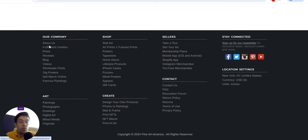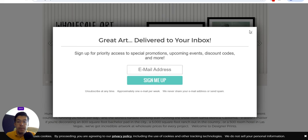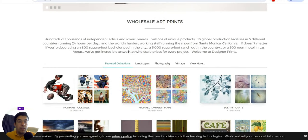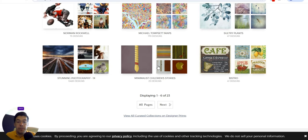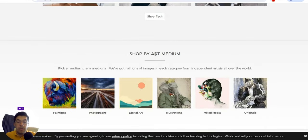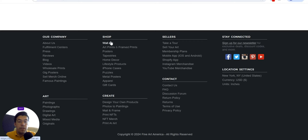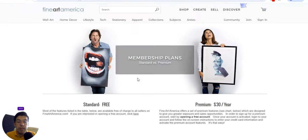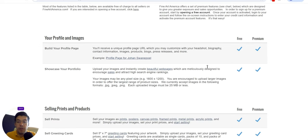They also offer prints wholesale and art prints. You have hundreds of thousands of independent artists and iconic brands. There are different products available — you can also sell your own products if you are an artist. You can shop wall art, posters, tapestries, home decor, and much more. Let's take a look at their membership plans.